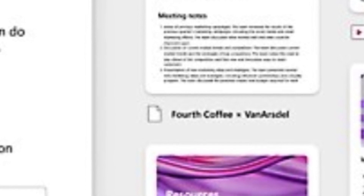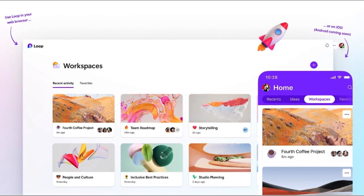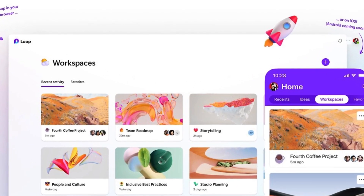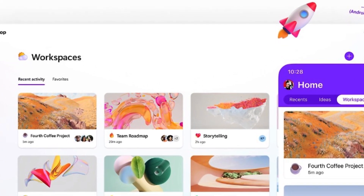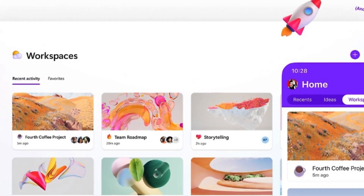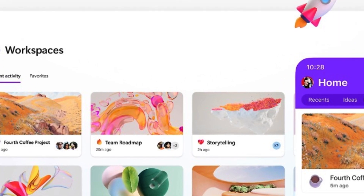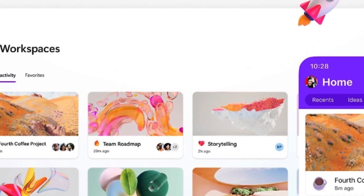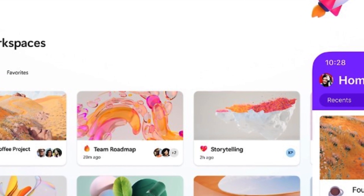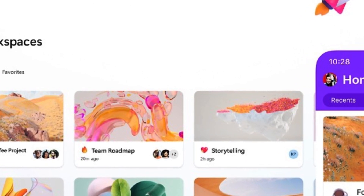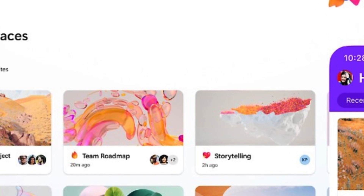You can also import existing files from Word, Excel, PowerPoint, or PDF. To add components to your Loop content, click on the plus icon on the top right corner of the app. You can choose from different types of components such as text, images, videos, charts, maps, calendars, polls, quizzes, and more. You can also embed components from other apps such as Excel, PowerPoint, or YouTube.